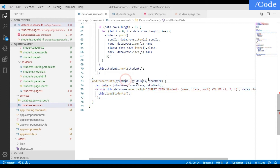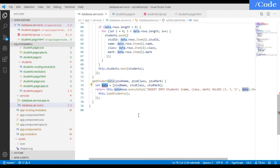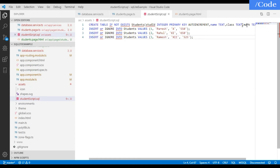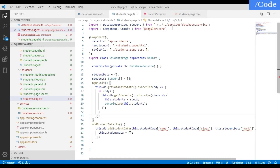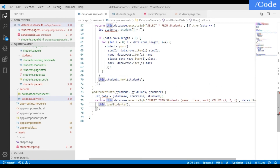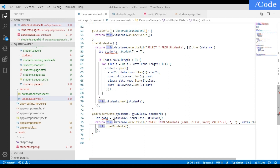For the addStudent function, we create three variables holding name, class, and mark, then assign them to one combined variable. We use this.database.executeSql with INSERT INTO students, specifying the column names — name, class, and mark — which we defined in our database. We pass our data, and in the then callback we call loadStudent, which re-initializes the student list with the updated values.